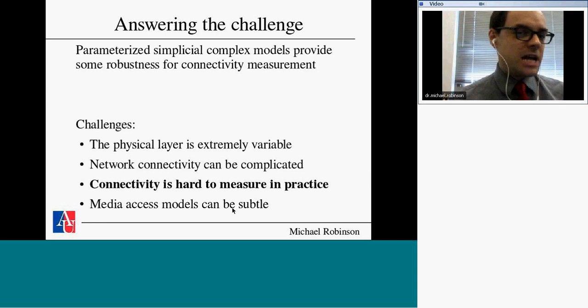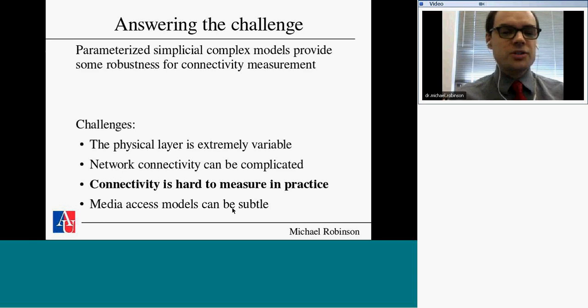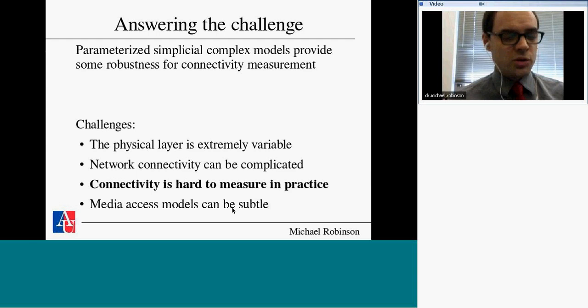Connectivity is hard to measure in practice — I can't necessarily tell whether nodes are connected except by listening to traffic. So let's use a family of simplicial complex models, rather than committing to one specific network connectivity. With a wired network, you can nail down exactly which nodes are connected. With wireless, let's have a parameterized family. We think one of them might be right, or maybe none of them are, and the true connectivity is somewhere in the structure.